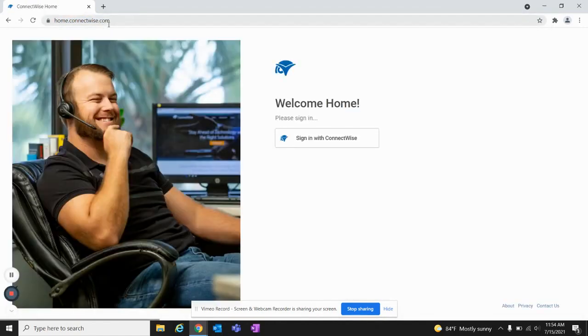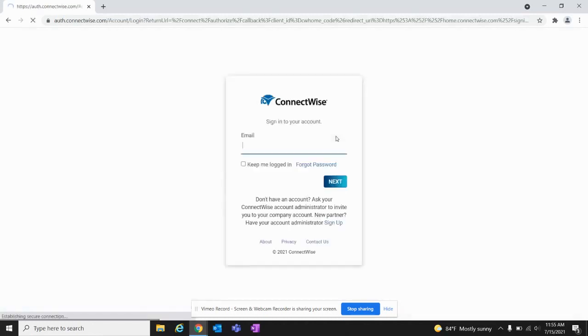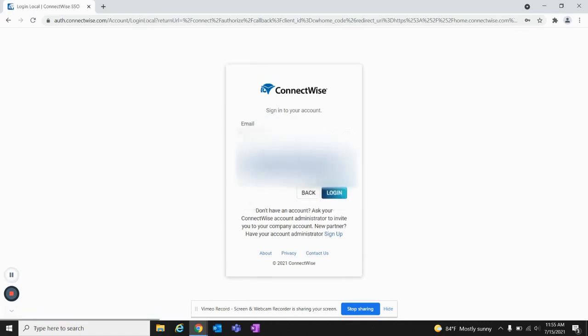This should bring you to the login screen for ConnectWise Home. If you don't already have credentials, please contact the IT department and we will get you squared away. Once you have those credentials, you want to click Sign In with ConnectWise. Here's where you'll type those credentials in and click login.